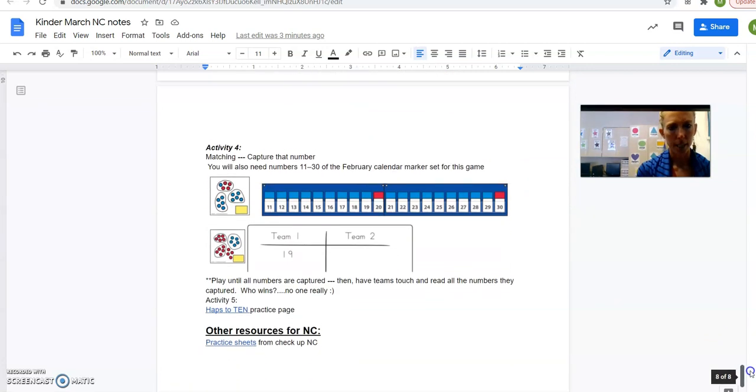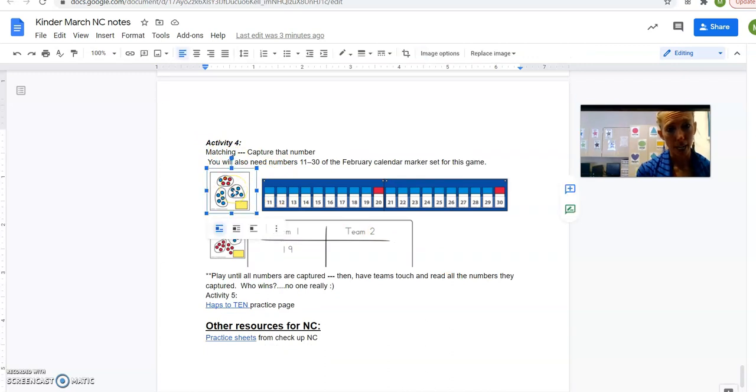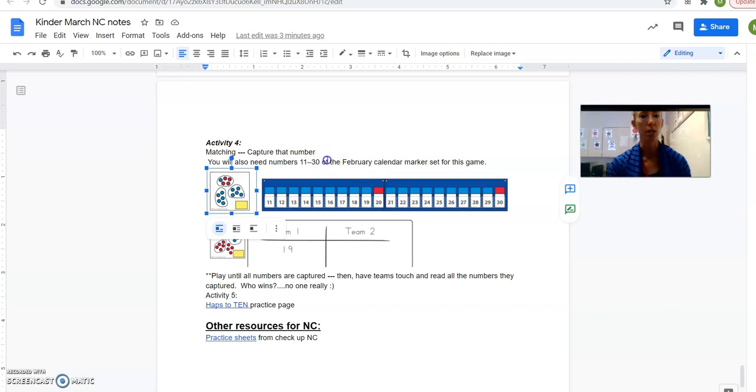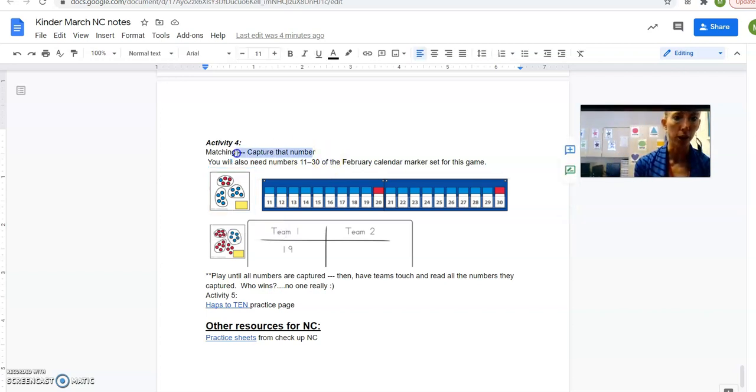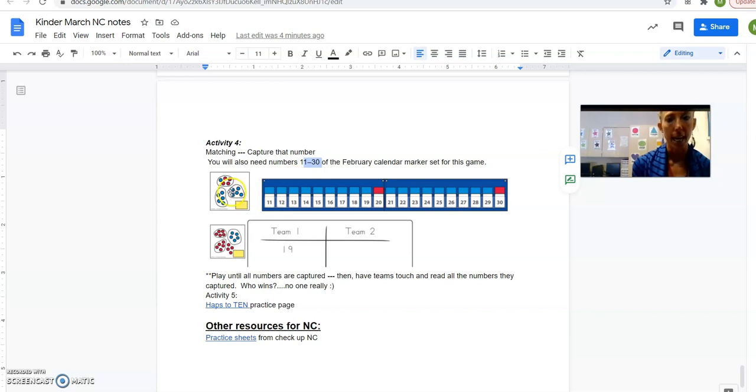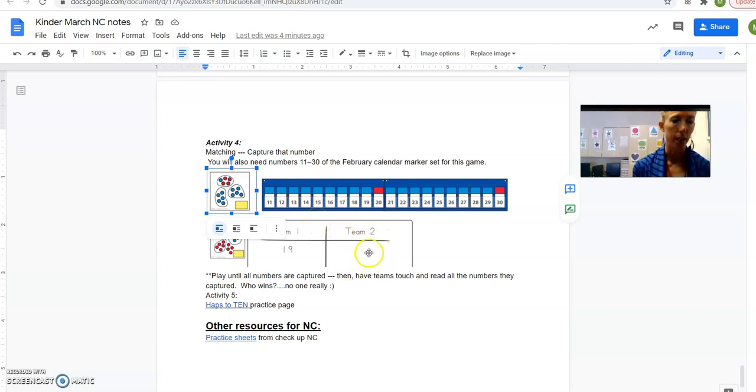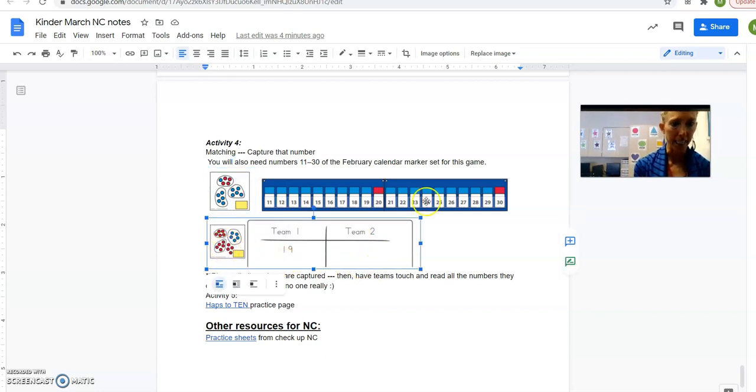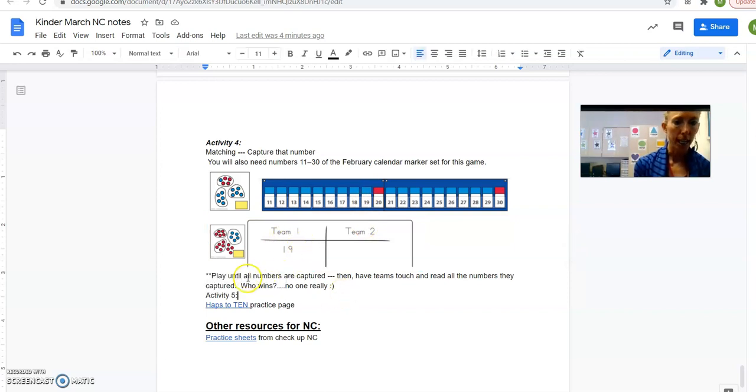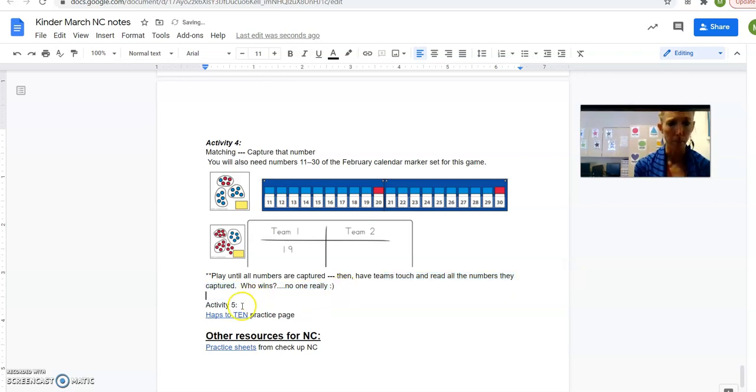Okay, and then the last activity, or no, this isn't the last one, this is activity four. Matching. These are the cards from last month, and you would put a little sticky over the number, and then you match it up to these numbers in the number line pocket chart. There's some matching happening. And you can play this sort of like a game called Capture That Number. So you put the kids into two teams, and a team comes up, picks one of these cards from 11 to 30 that you have ready to go from February. And then they say, oh, we got 15. See, that's the number 15. So then they'd get to capture 15, and they'd put the blue card over 15. They captured it, and they'd write 15 down on their whiteboard. Then the other team comes up, and they got 19, and then they get to capture 19 and put the blue card over that and write 19 in their spot. Then you just keep on going until all the numbers are captured. And then just have the teams touch and read all the numbers that they captured. Who wins? No one, really. And I don't know why they call it a game, but I bet kindergartners will still have fun doing it.